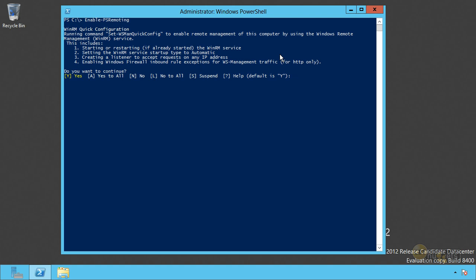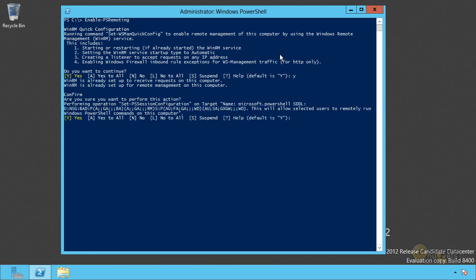It's going to either start, or if it's already started, restart the WinRM service. It's going to set that to start automatically from now on. It will create a listener to accept HTTP requests on any of the computer's IP addresses. And it will enable an inbound Windows firewall rule for that traffic for HTTP. So let's tell it we want to continue. Telling me it's already set up. That's fine. Yes, I'm sure I want to do all these crazy things.